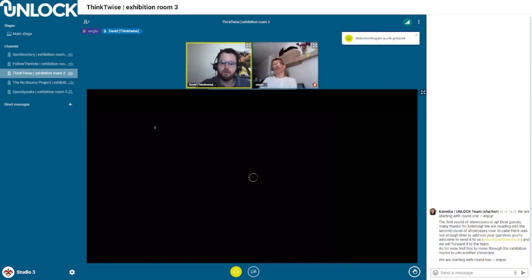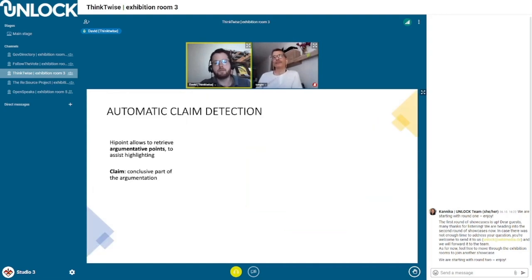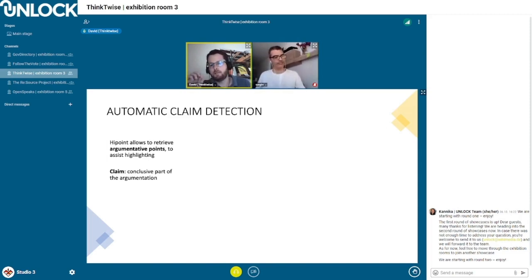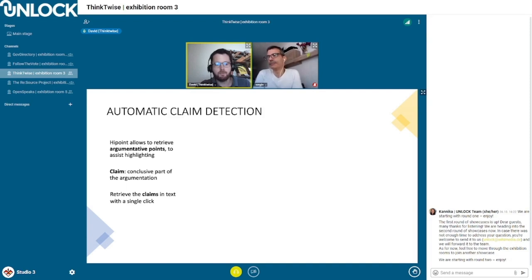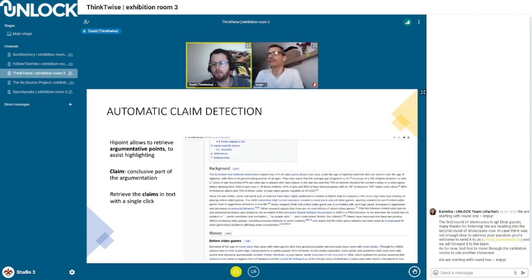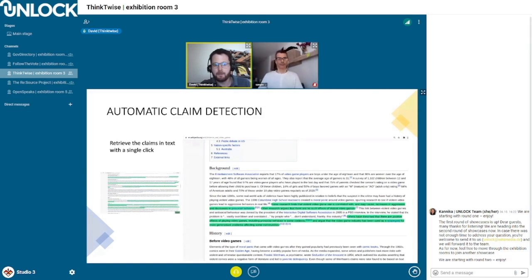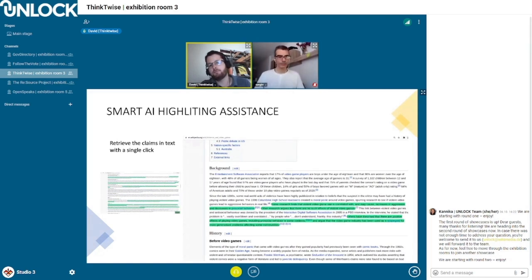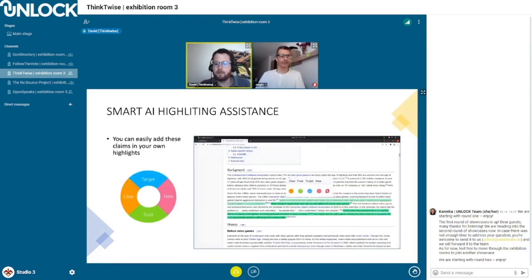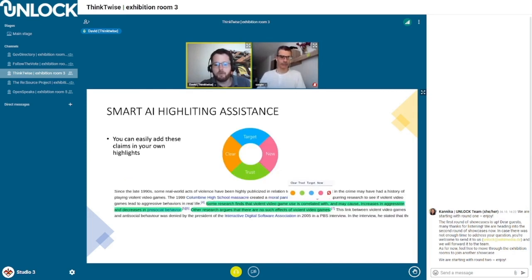The next functionality we want to present is what we call automatic claim detection. One thing iPoint does is retrieve argumentative points in text — more precisely, it retrieves claims, which are the conclusive part of the argumentation in a text. Here we can see three claims about the value of video games, the theme of the article. It also acts as a smart AI highlighting assistant, since you can click on these detected claims and, if you want, add them into your own highlights — just as Sergio showed — using your own combination of criteria.